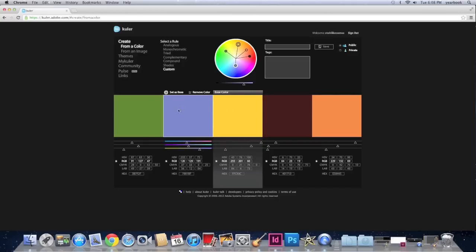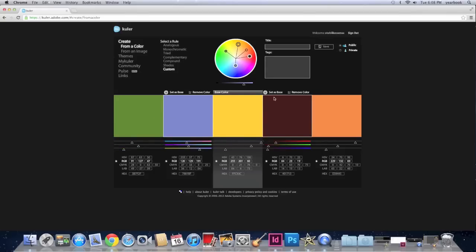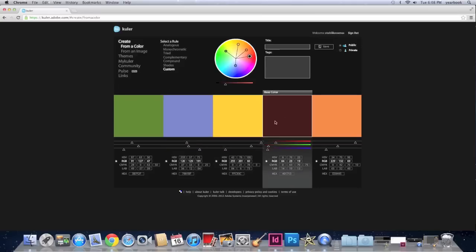Also, Kuler is great because you can set a base color. You can see this is your base color. It says right here. So if you want to change the base color you hover over a color. See this dark red, brown. And you click set as base. So that's your base color now.